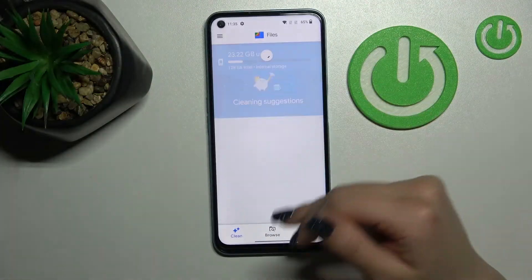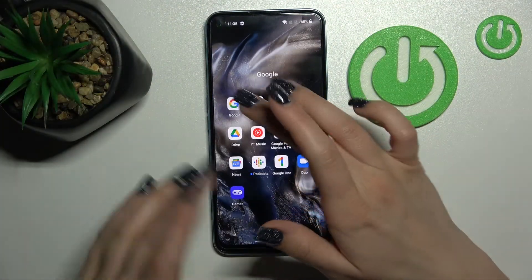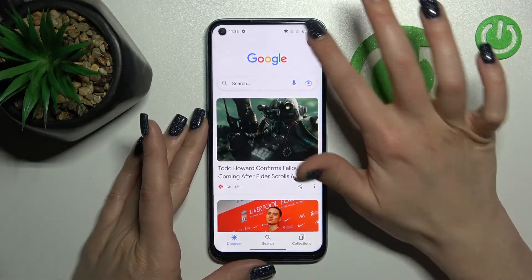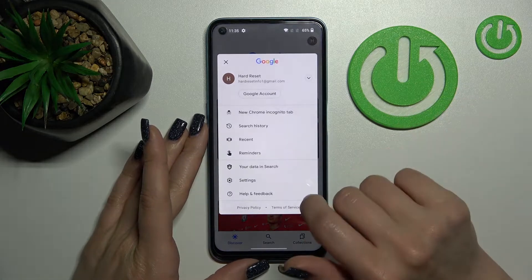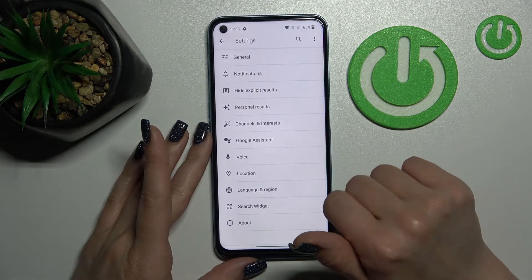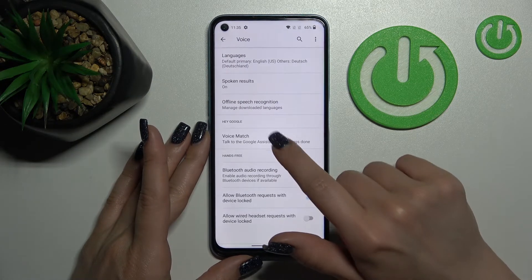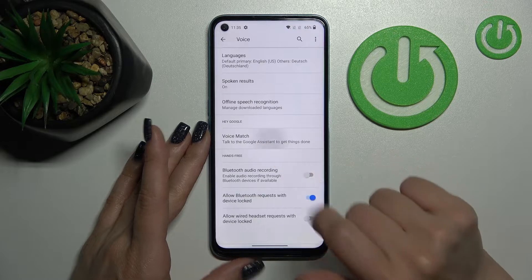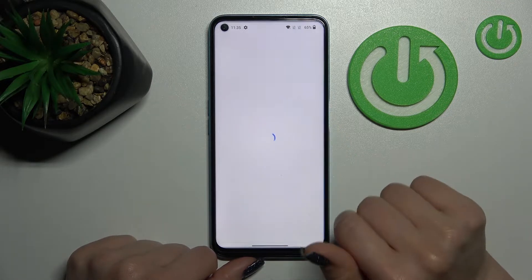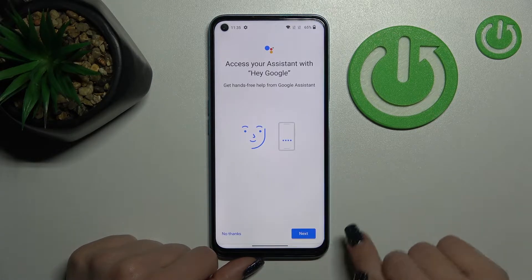So let's first open the Google application, and after that tap on the right upper corner, then click on the settings and tap to the voice section. After that click Voice Match and activate Hey Google — click once on the switcher.